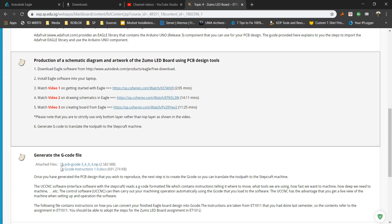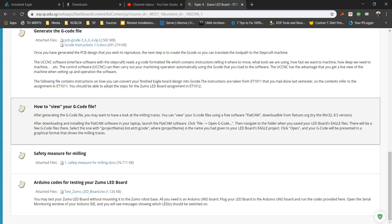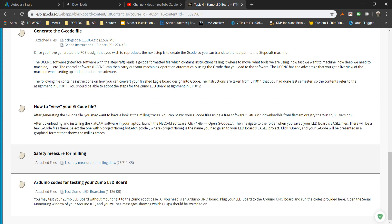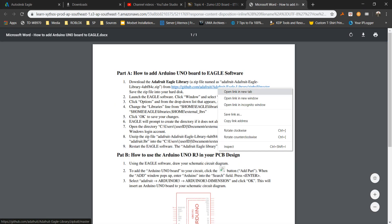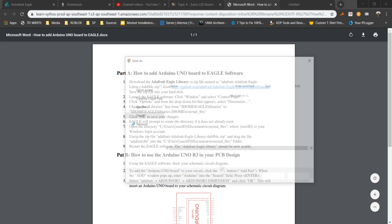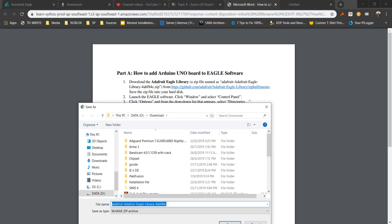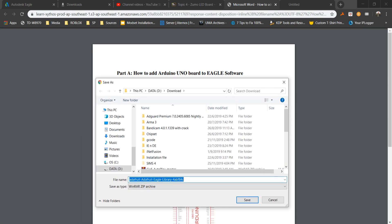Hello guys, so today I'm going to show you how to get Arduino Uno into your Eagle software. First, type in the link: github.com/adafruit/adafruit-eagle-library/zipball/master. Note that this is case sensitive.